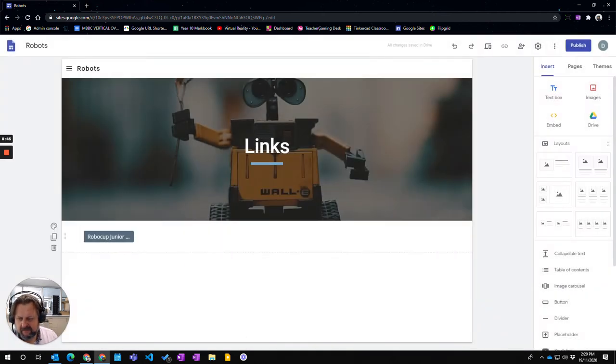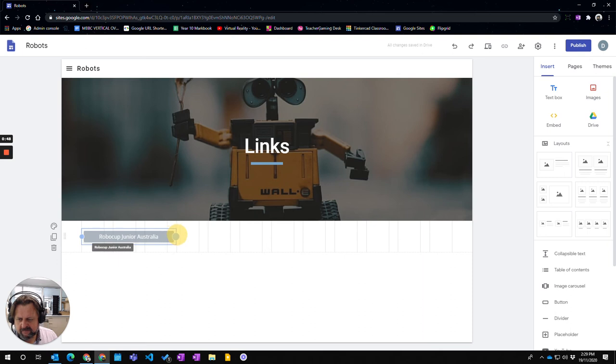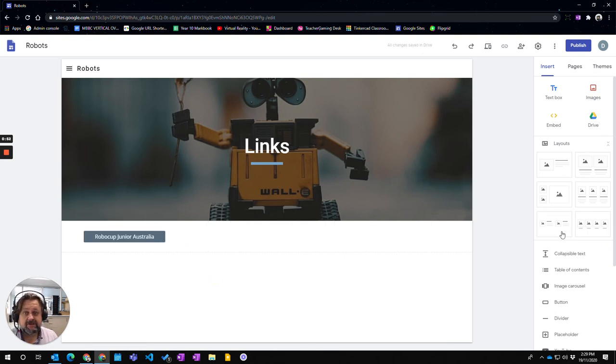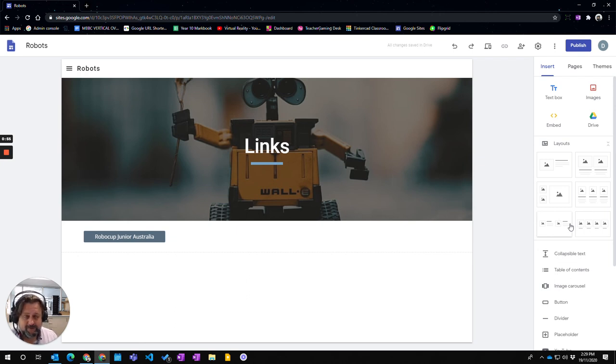And there we have it, we now have a button which I can move out to make sure it's big enough. That button is clickable on the actual site when it's published and ready to view. So that's how you add a button to your Google site.